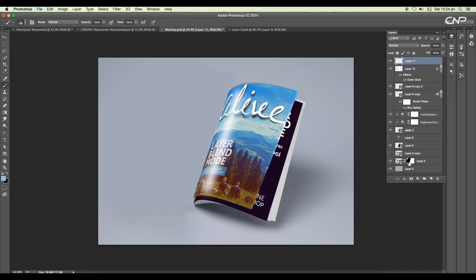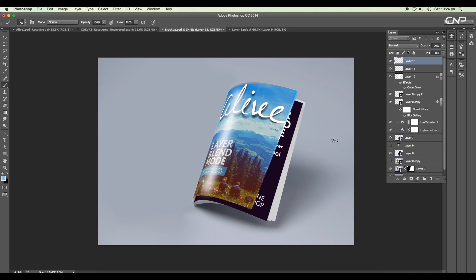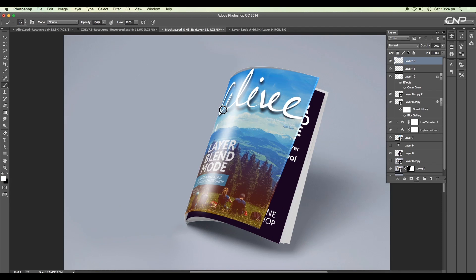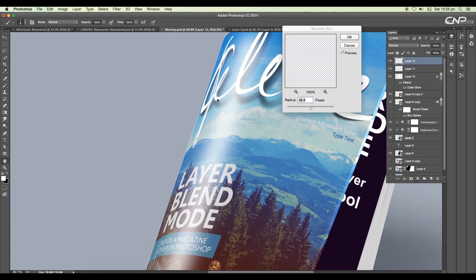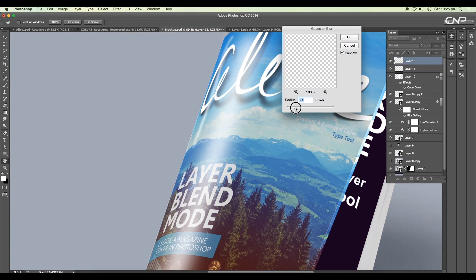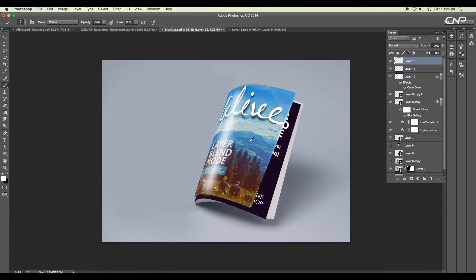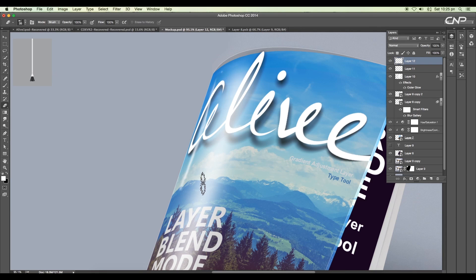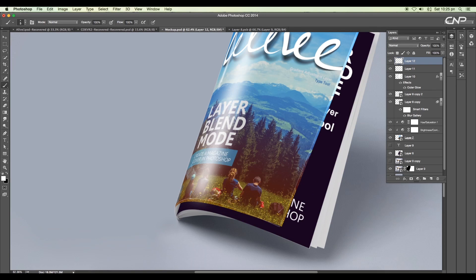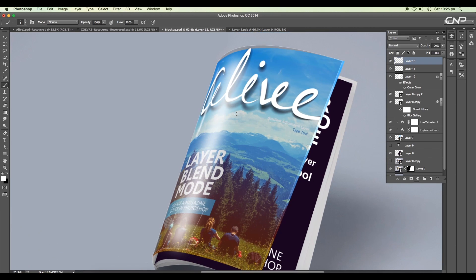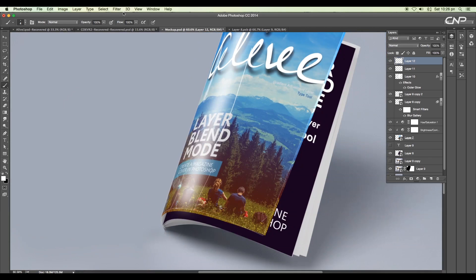Next we'll add more details. Add a new layer. This time we'll reduce the size of the brush and draw out random lines. Then apply Gaussian blur. These lines are acting as a light reflection. We'll draw out a few more lines roughly and apply Gaussian blur to it.